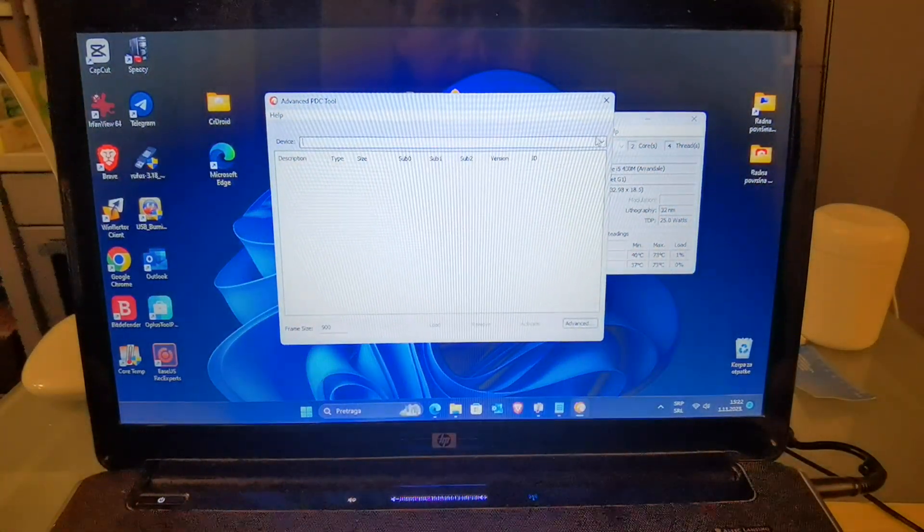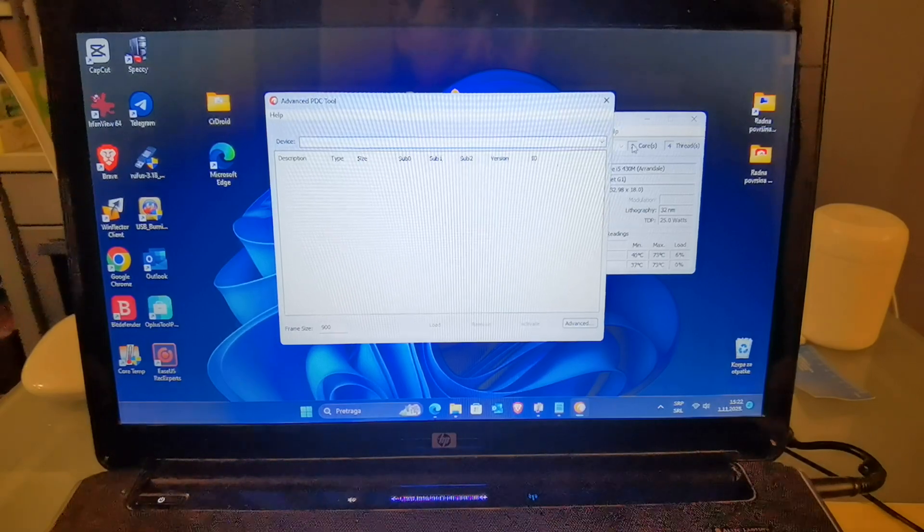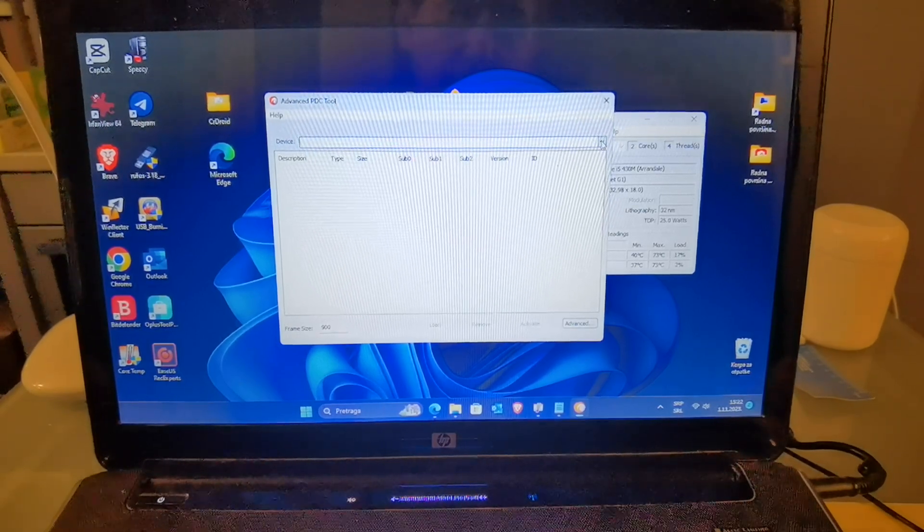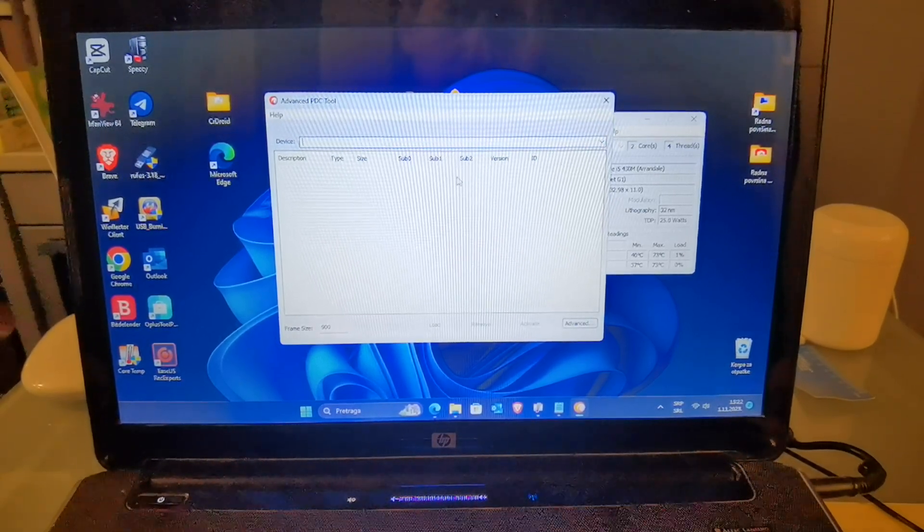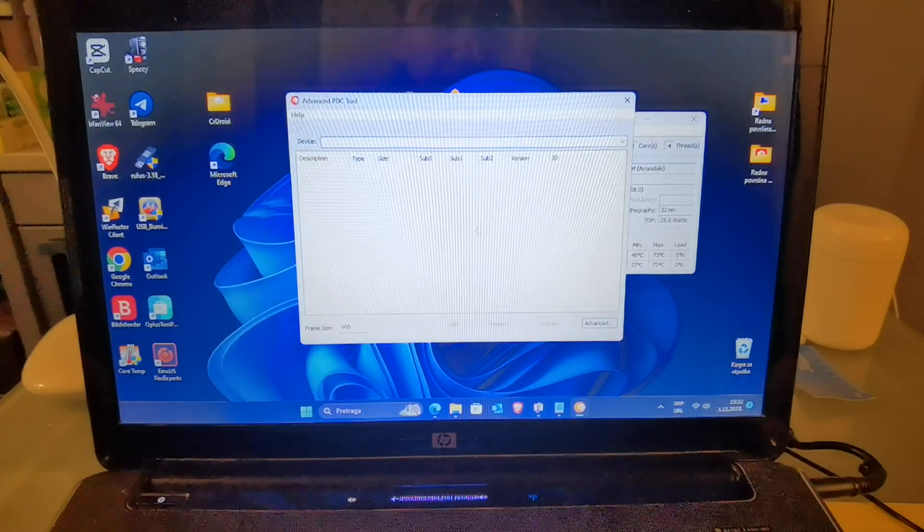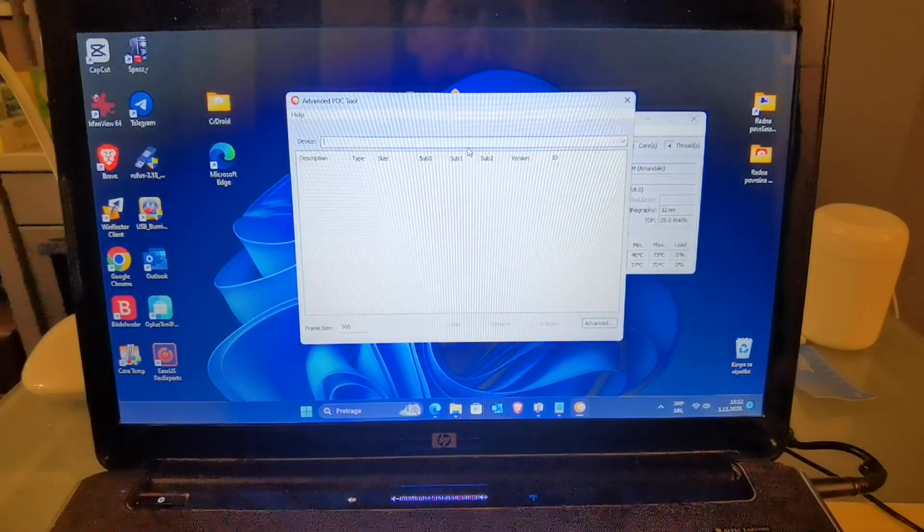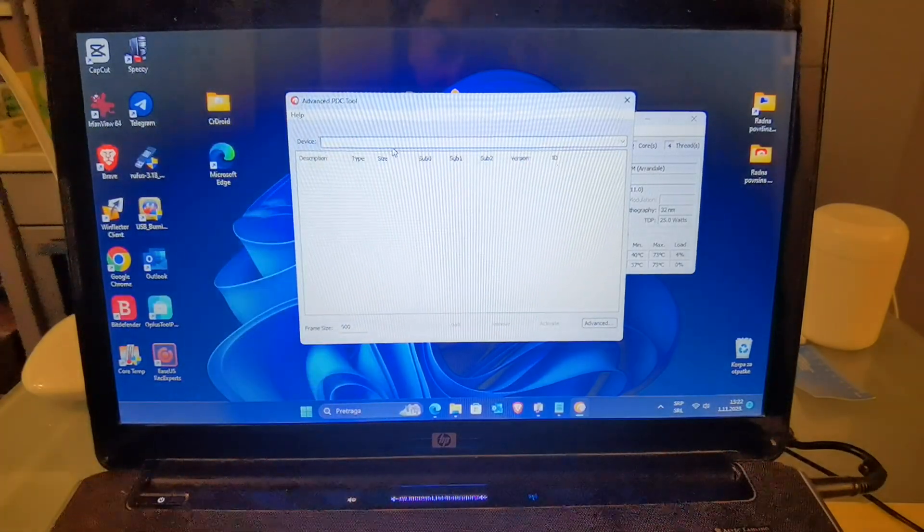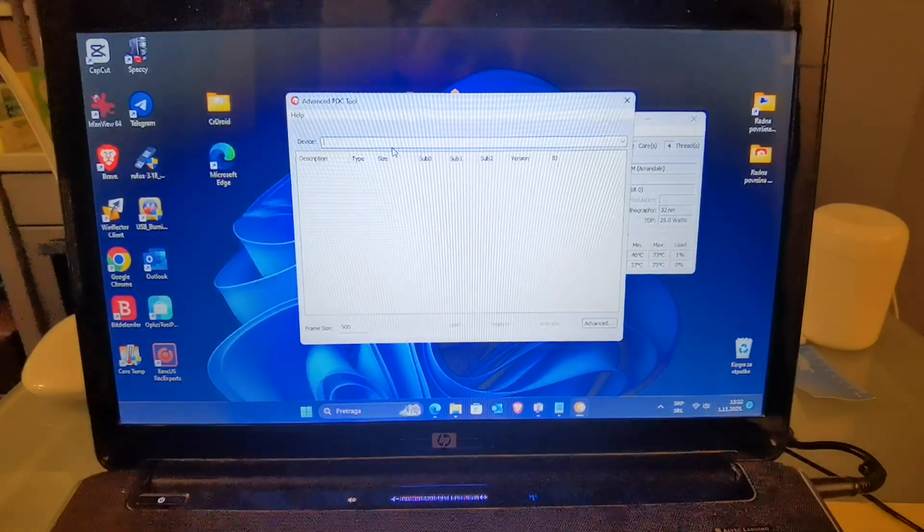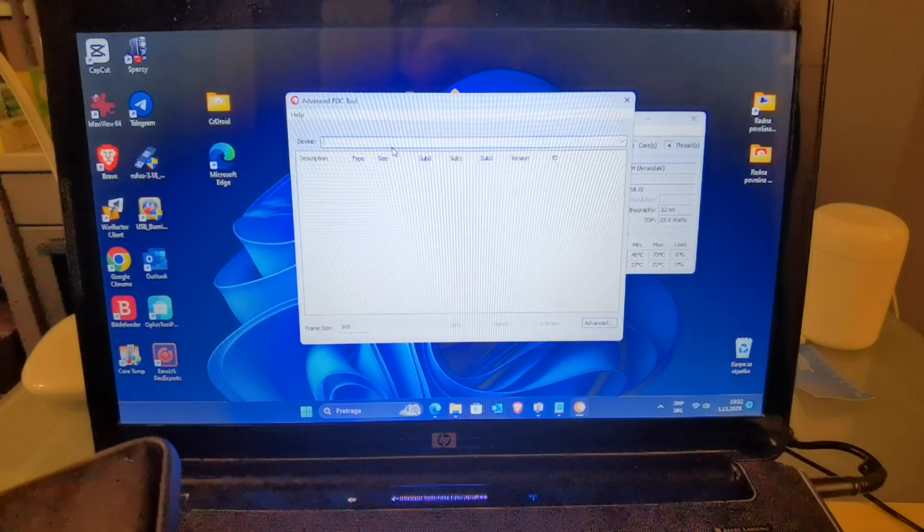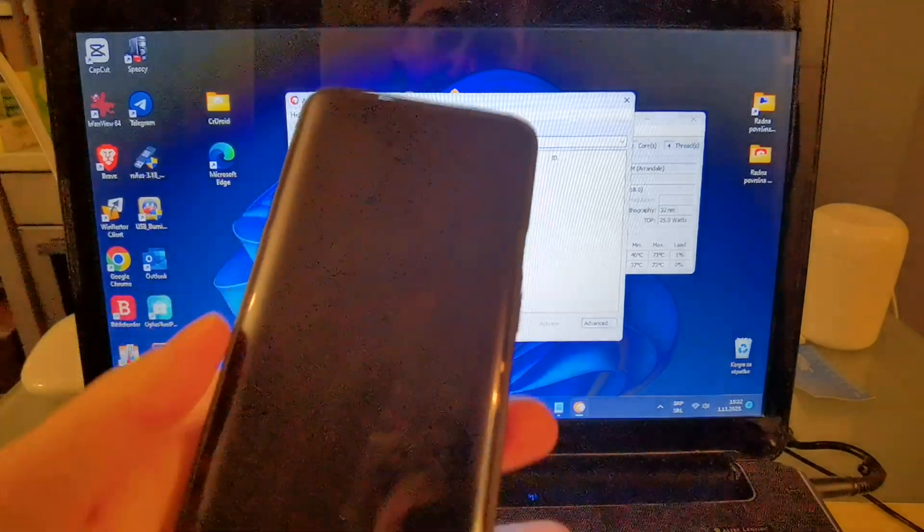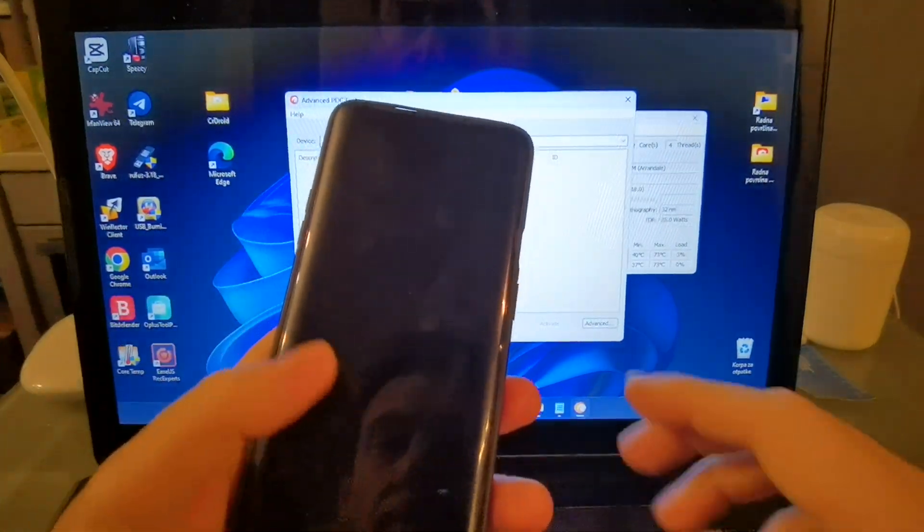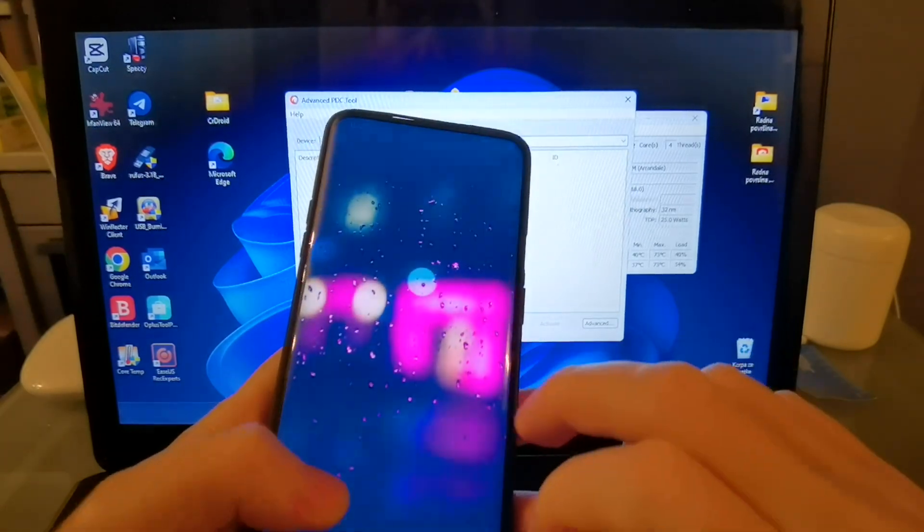as you can see, device is nothing. So, you need to perform one step to have visible your device in PDC tool. You need to connect your device with PC. Also, you must have rooted phone.